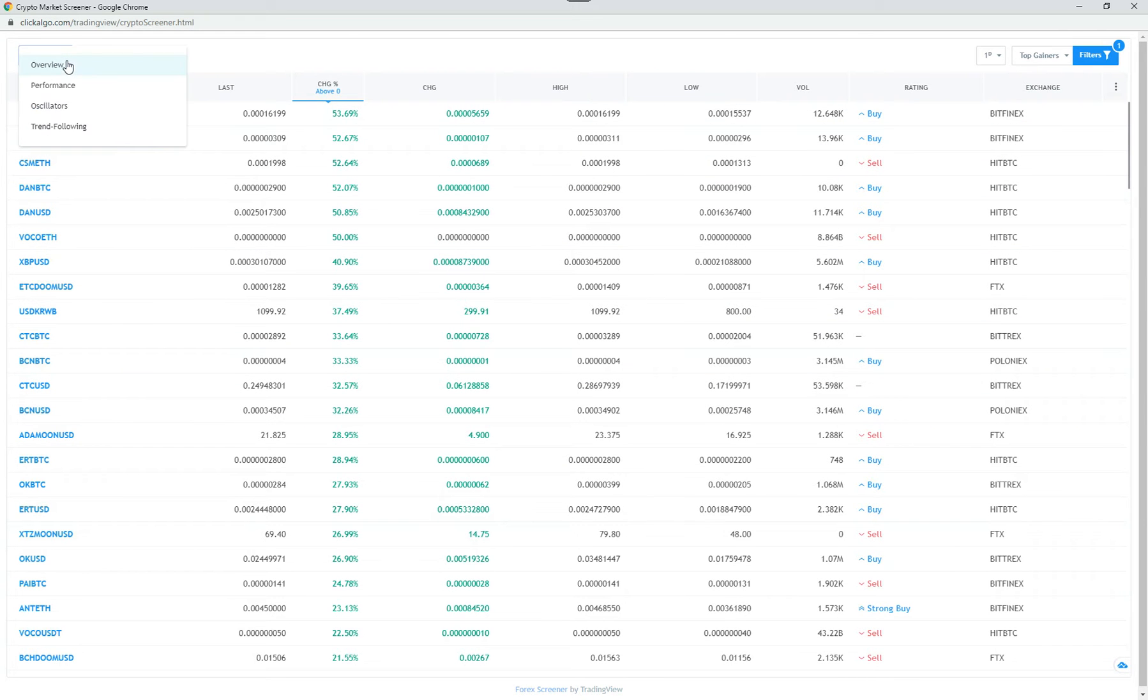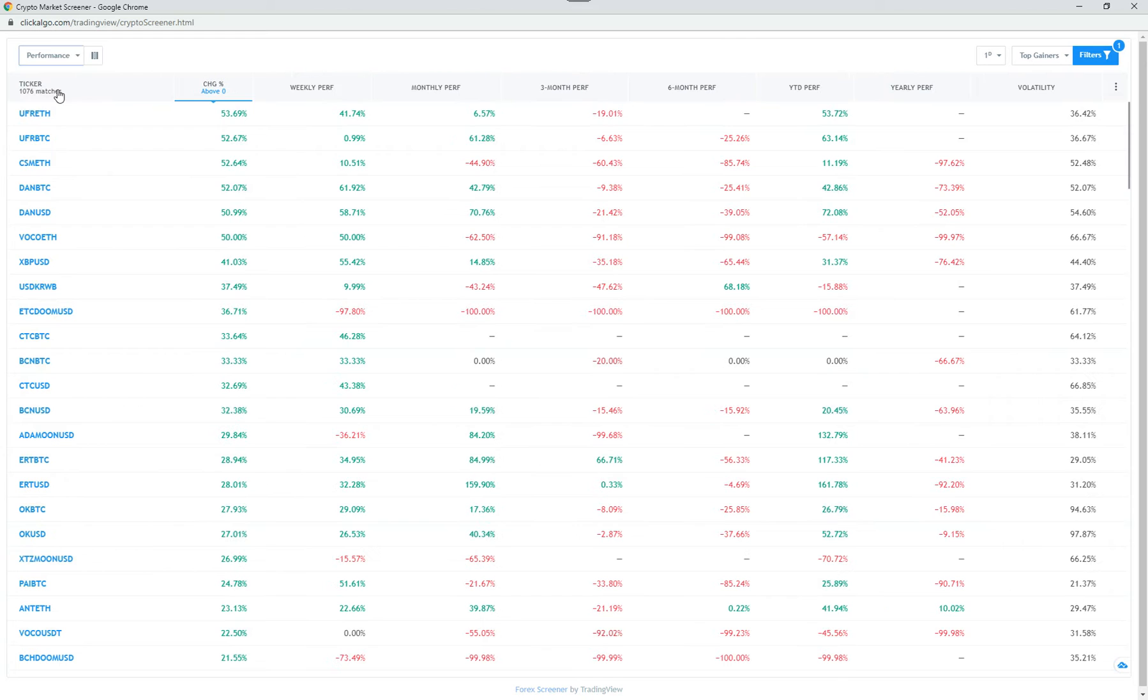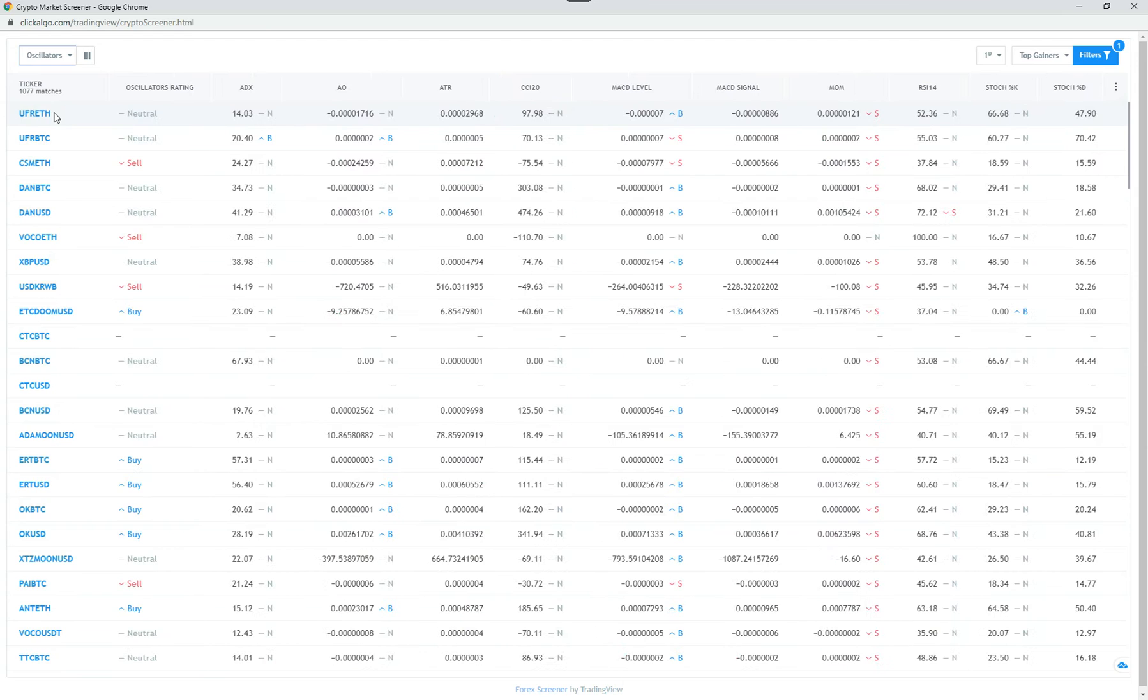Top left here, you've got overview. You can do performance, and you can see the performance of each of the instruments. You can go oscillators.